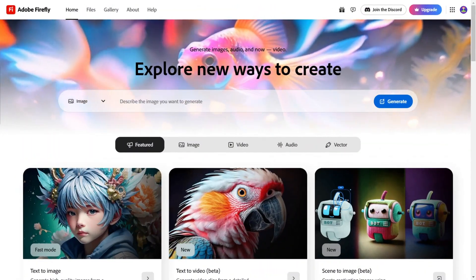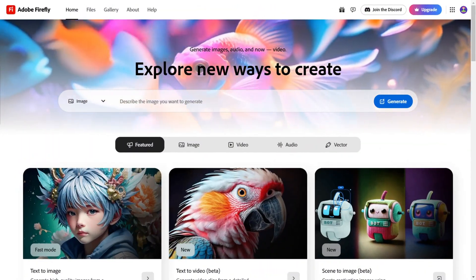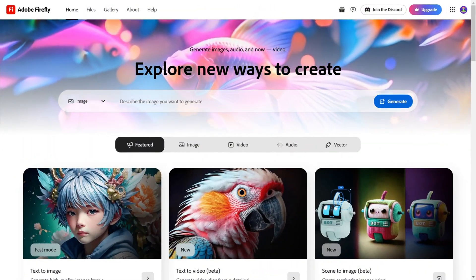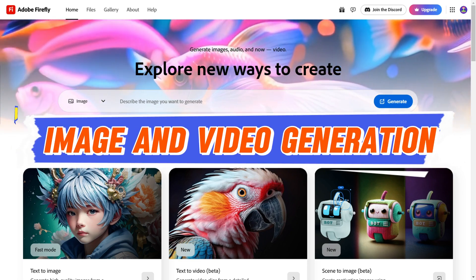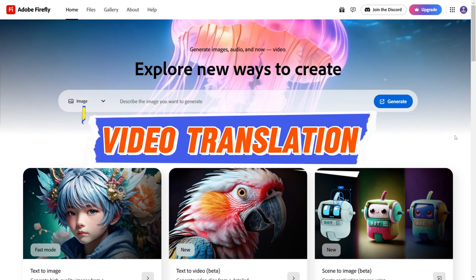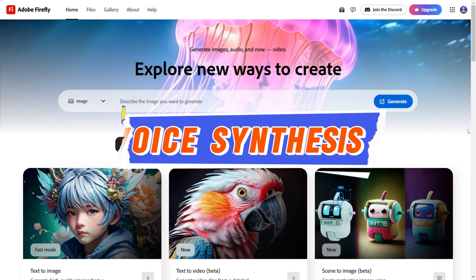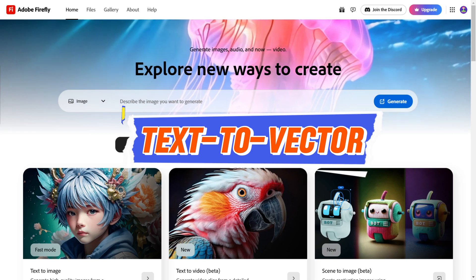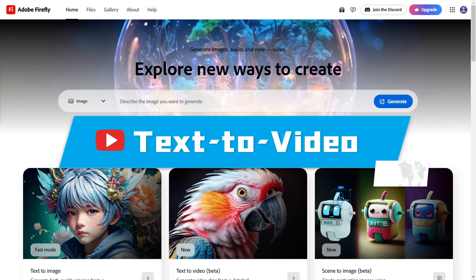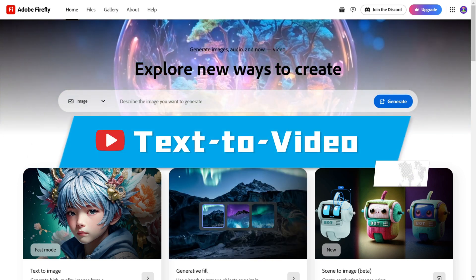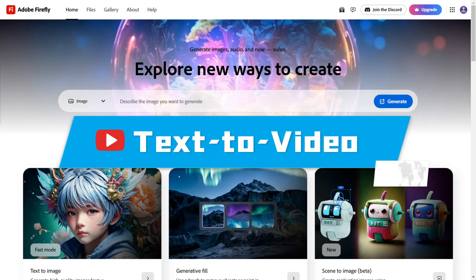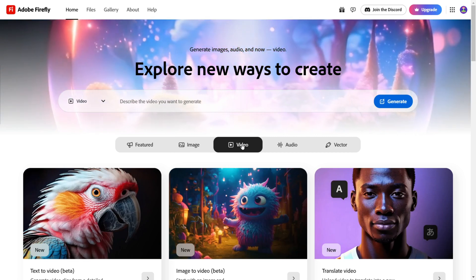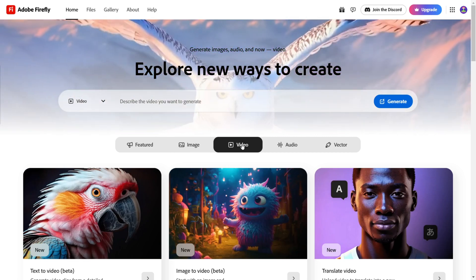Upon entering the website, you'll discover various creative tools like image and video generation, video translation, voice synthesis, and text-to-vector. Today's focus is the standout feature: text-to-video. If you'd like us to review other tools, let us know in the comments.